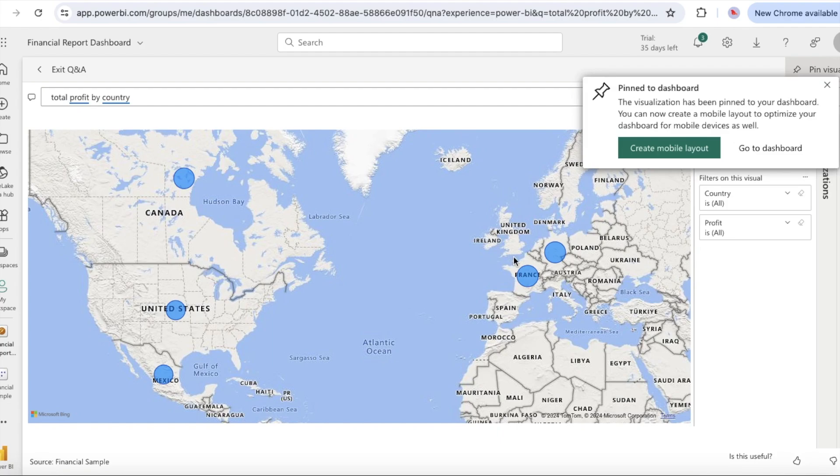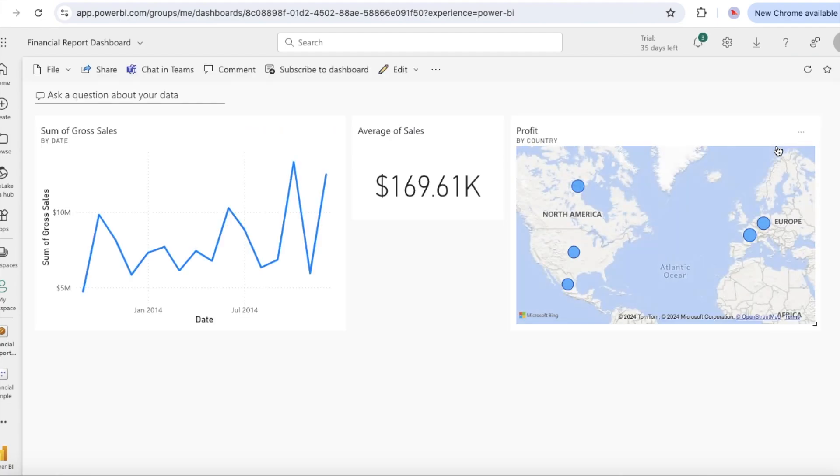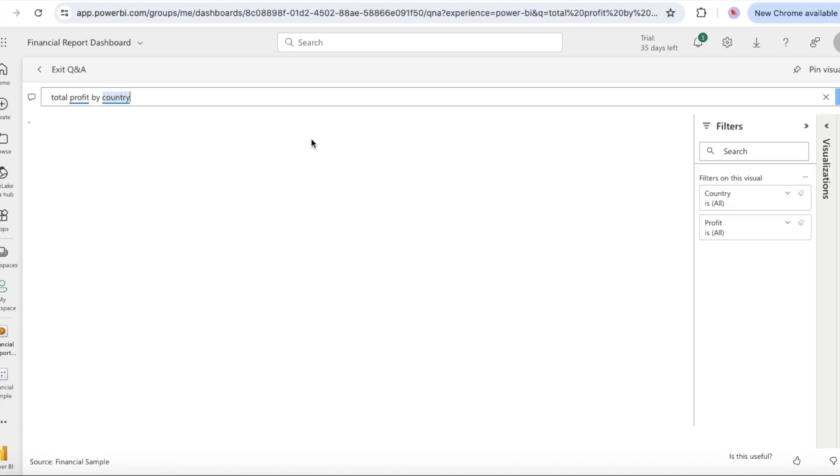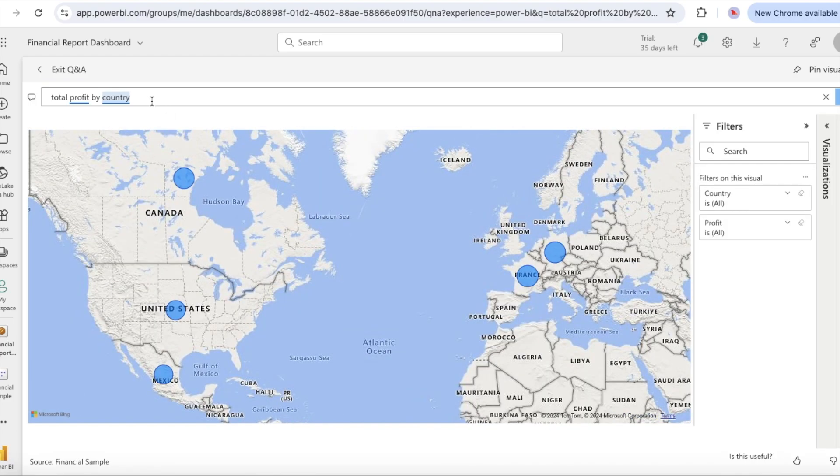Pin the country region map visualization to the financial sample dashboard. In the success dialog, select go to dashboard to view the newly pinned tiles on your dashboard. On the dashboard, select the pinned country region map. Notice how the visualization opens in Q&A.